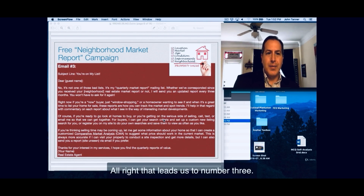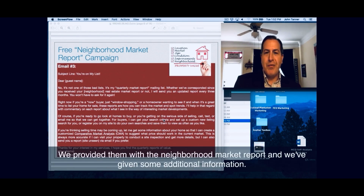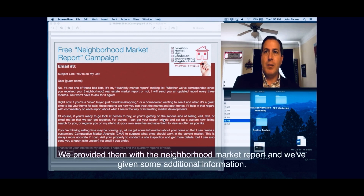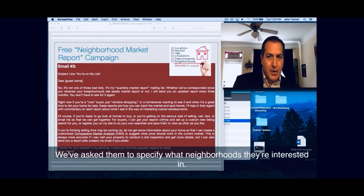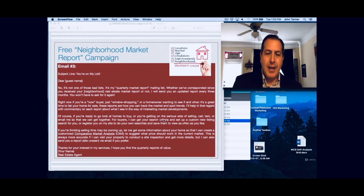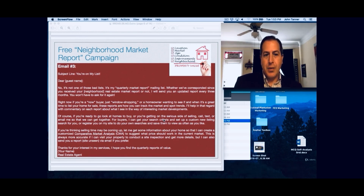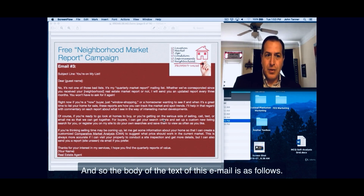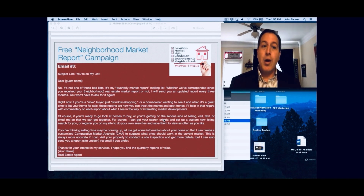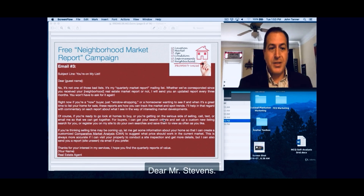That leads us to email number three. We've provided them with the neighborhood market report and we've given them some additional information. We've asked them to specify what neighborhoods they're interested in, and now we want to offer them a comparative market analysis.